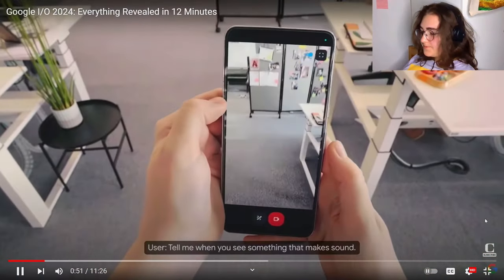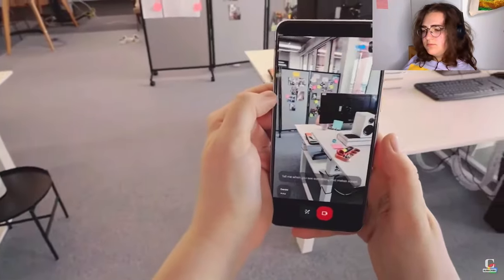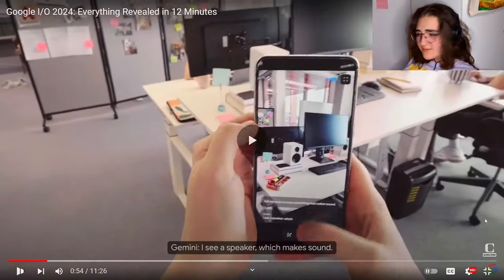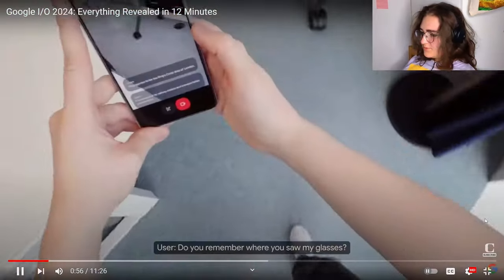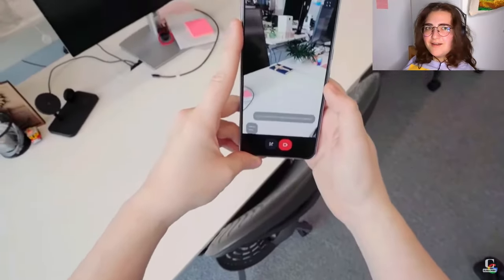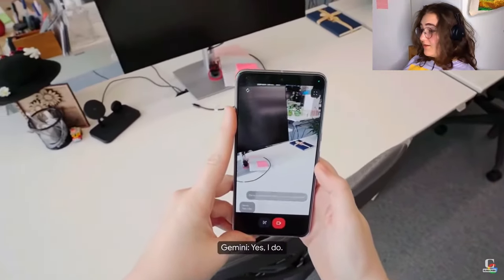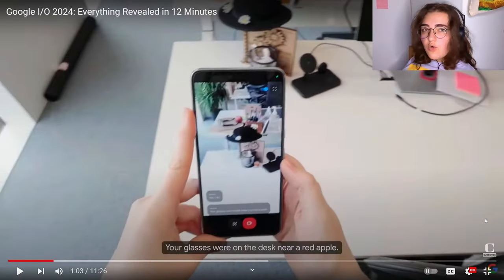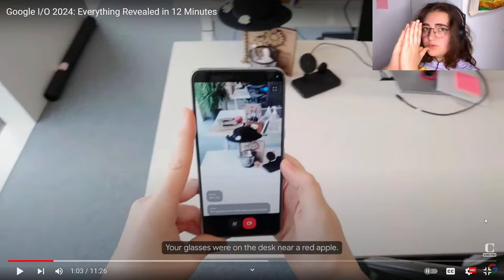Tell me when you see something that makes sound. Speaker — which makes sound. Do you remember where you saw my glasses? Yes, I do. Your glasses were on the desk. Oh my god — the car keys and everything, we are going to be saved. Thank you, Google.